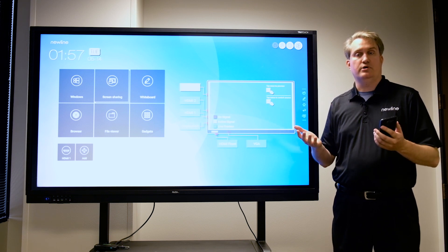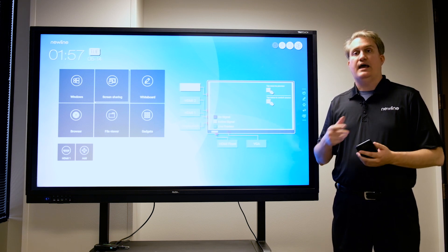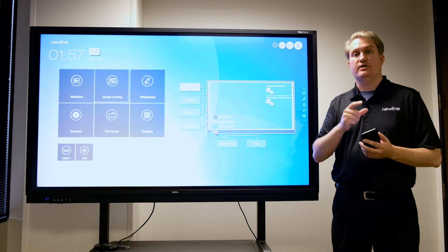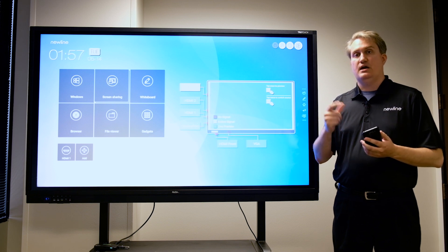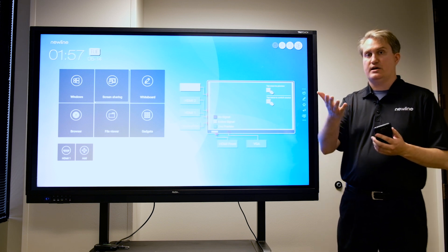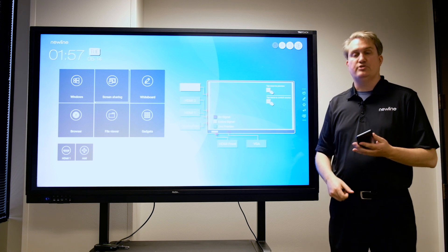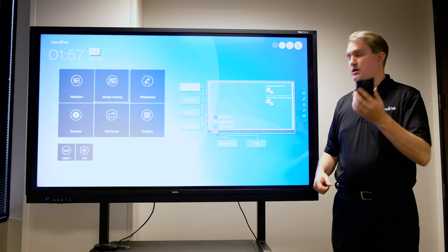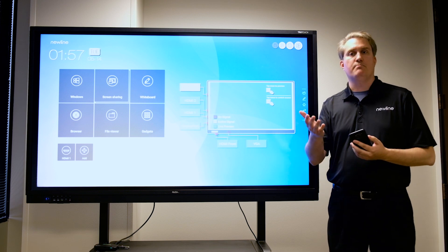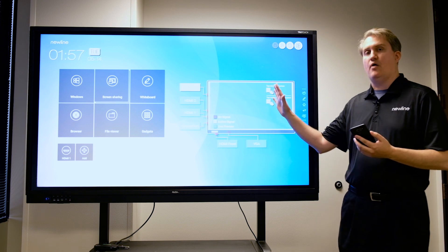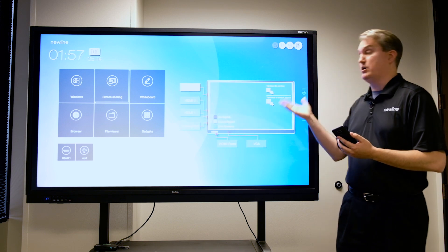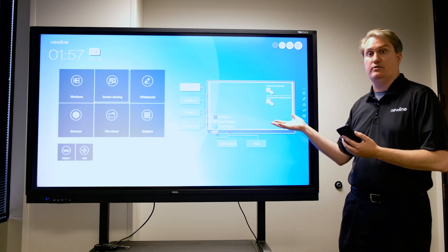We're going to show you how to connect various devices in the next series of videos, but just as an example, I've got my phone here. Depending on the model of panel that you use, I've got an RS series panel here with my screen sharing button right there.